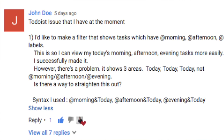The first question comes from John Doe. He commented on YouTube with a question here: I'd like to make a filter that showcases tasks which have an 'at morning,' 'at afternoon,' and 'at evening' label. This is so that I can view my today's morning, afternoon, evening tasks more easily.